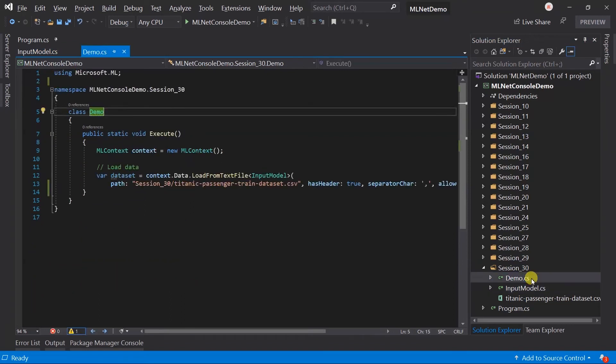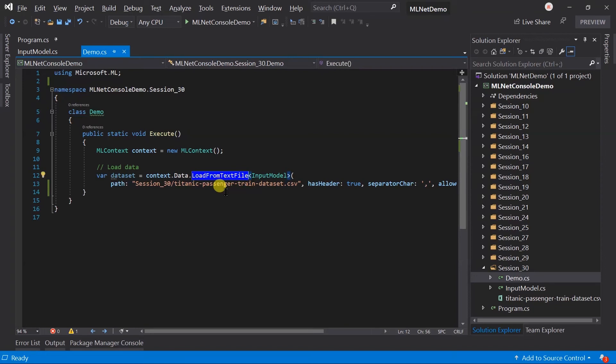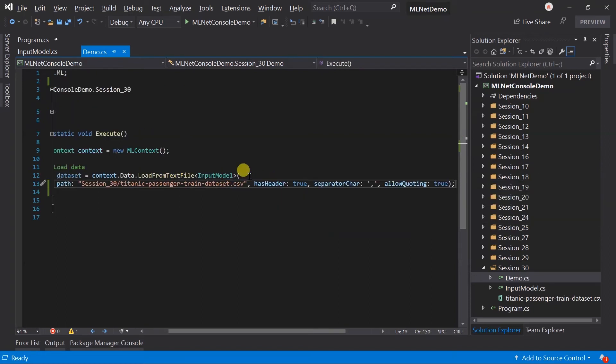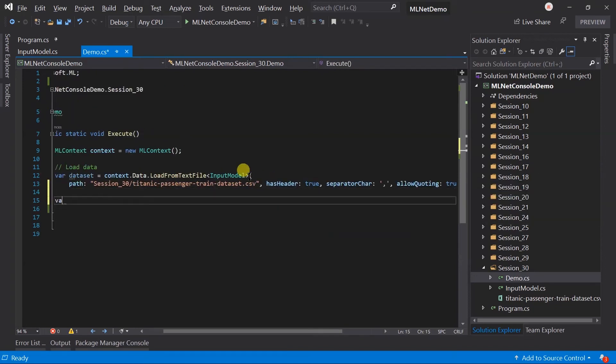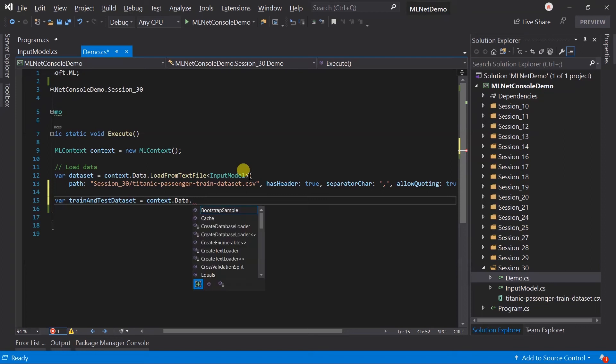Here is the demo class, in which we have just loaded the dataset. To evaluate the model, we need the test dataset. So we need to split this dataset. For this, use the train-test split method.